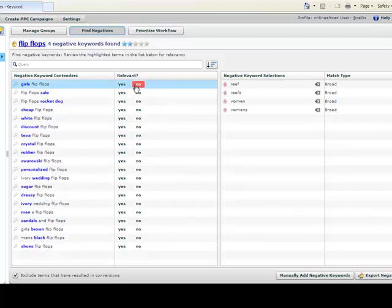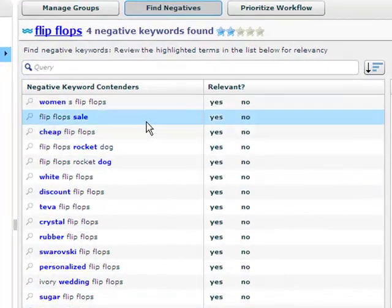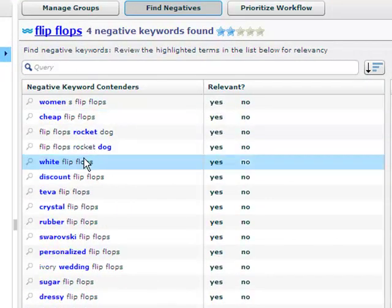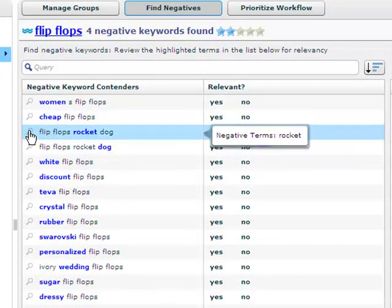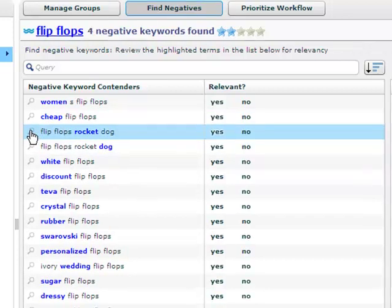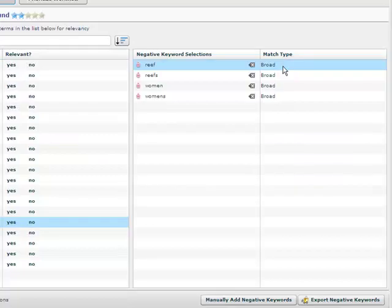If a negative contender is relevant and belongs in your keyword database, click yes and it will be removed from your list of negative keyword contenders. If you aren't sure about a negative, click the magnifying glass to search the word in Google.